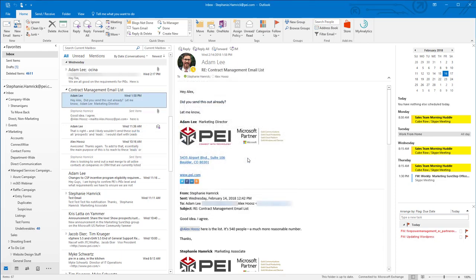With your new rule in place, you will no longer receive notifications from this email thread. That's how you ignore email threads in Microsoft Outlook using Office 365.